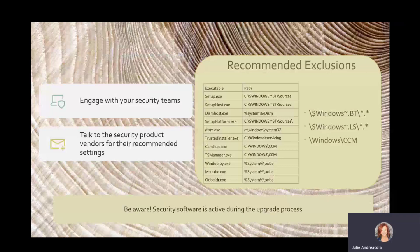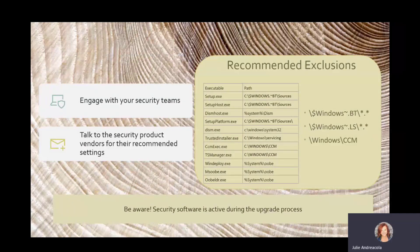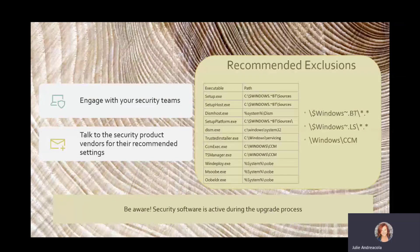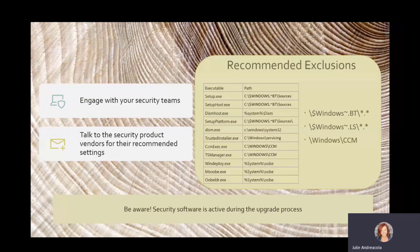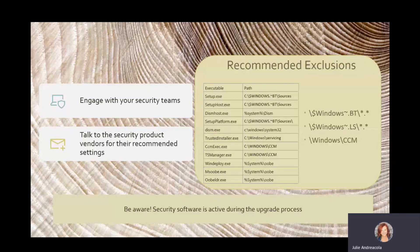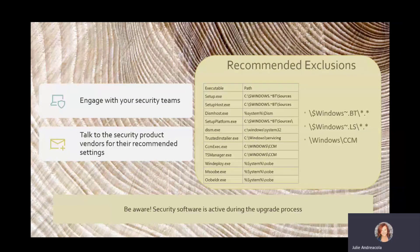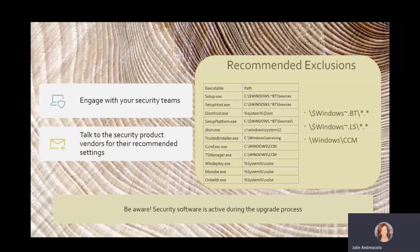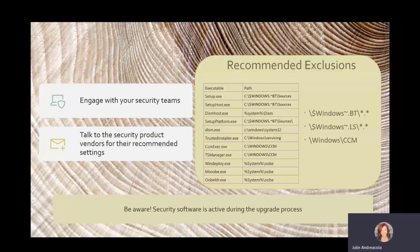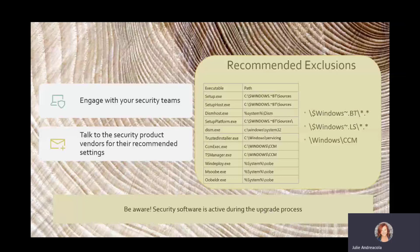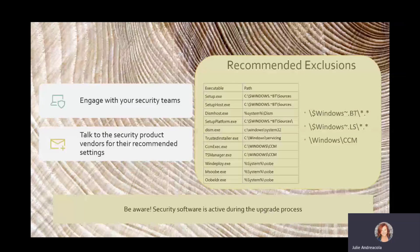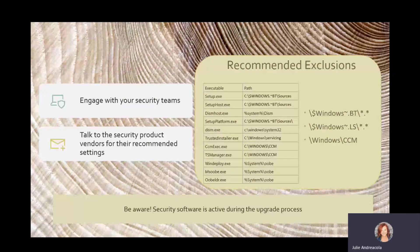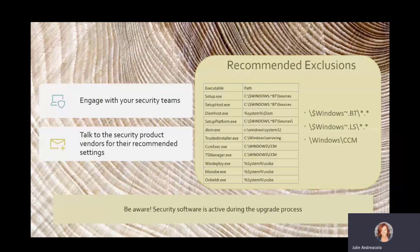All right. And then, again, engage with your security teams. I talk to a lot of customers, and everybody has their own little world. Talk to them. Let them know that you're about ready to upgrade all of these machines. These are some recommended exclusions that you can make that will make the upgrade run much faster, especially if you have a lot of security products. Think of your CrowdStrikes, your SentinelOne, your Carbon Black. Those can get pretty tricky, and your security team will know how to do appropriate exclusions.